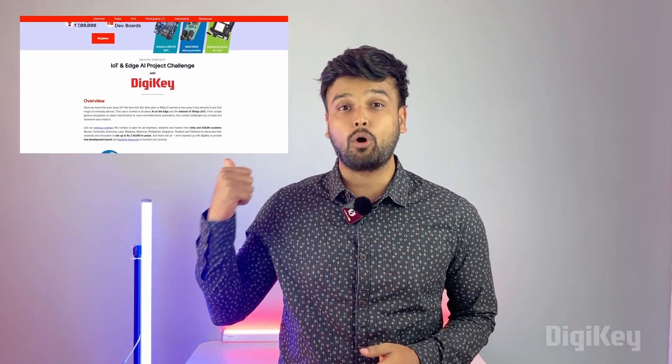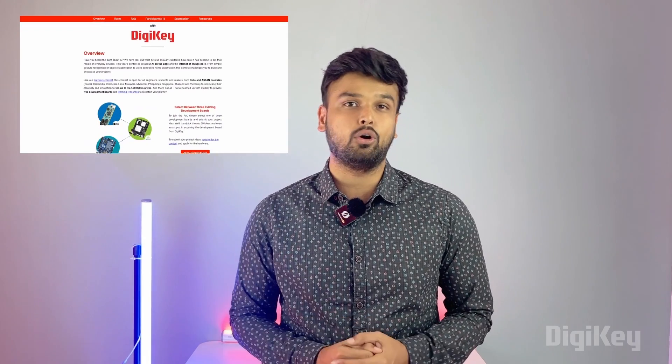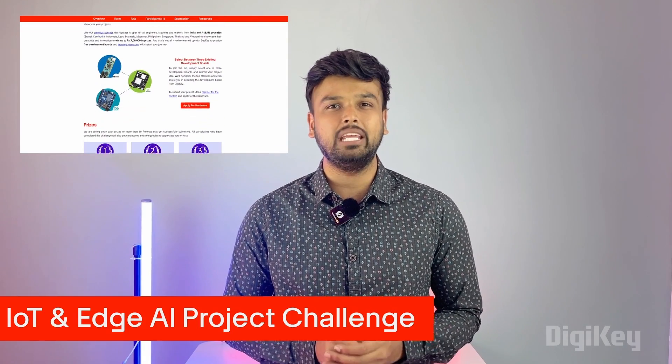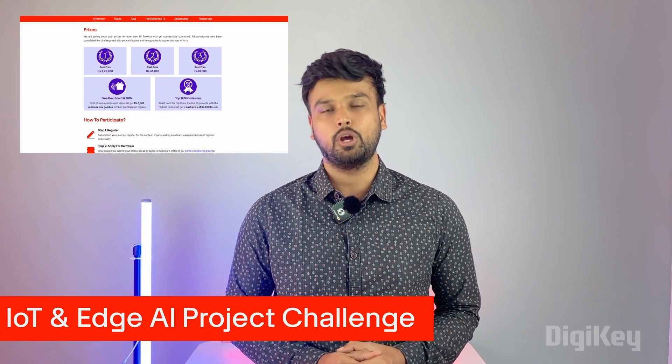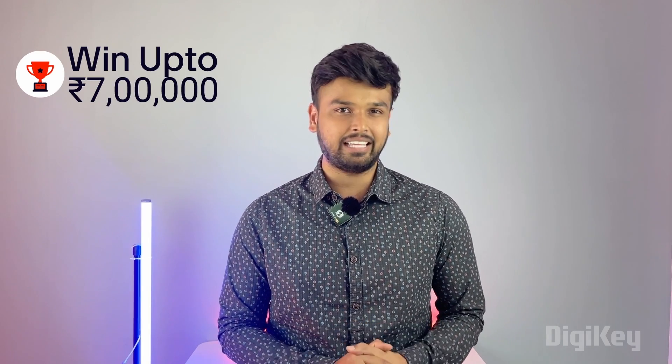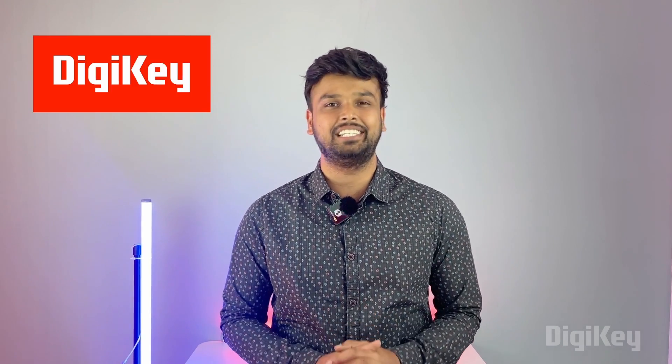Also, if you want to get this development board for free, you can participate in our online design contest IoT and Edge AI project challenge. All you have to do is submit an interesting project idea, get your development board, and build something interesting. For the best projects we're giving up to 7 lakh in cash prizes, and all of this is possible thanks to our contest sponsor DigiKey.